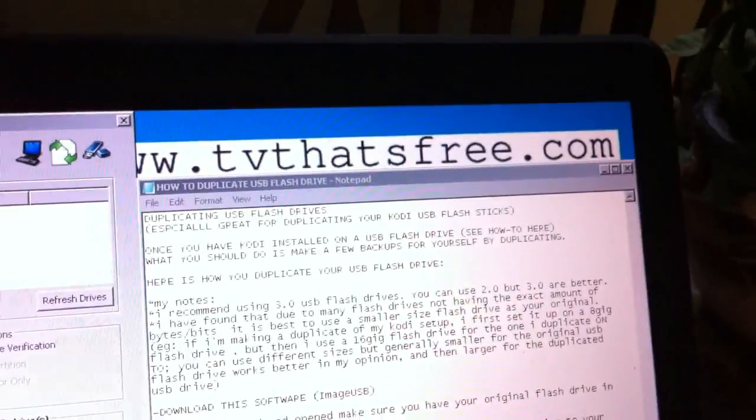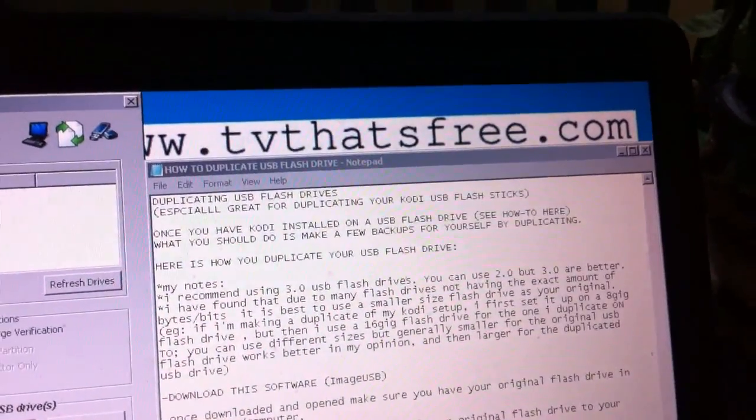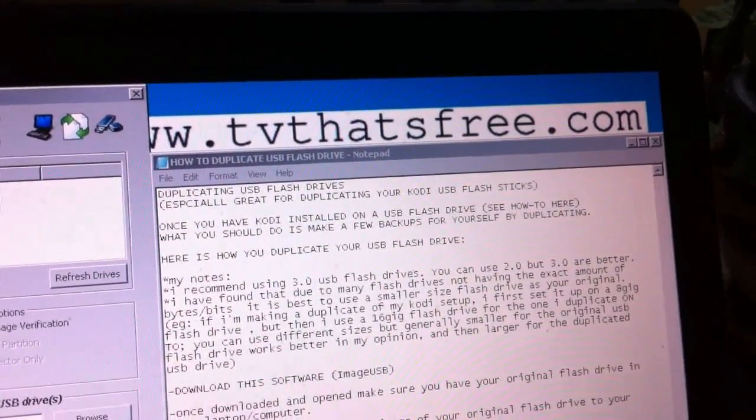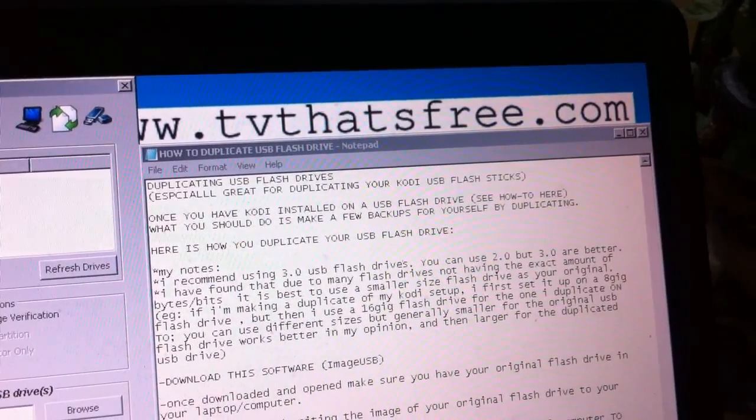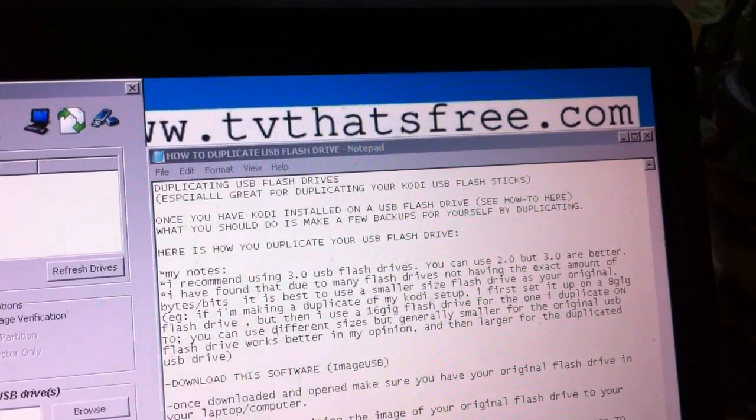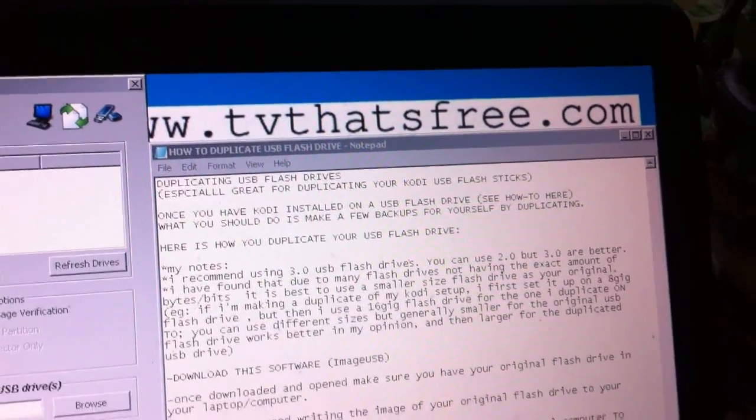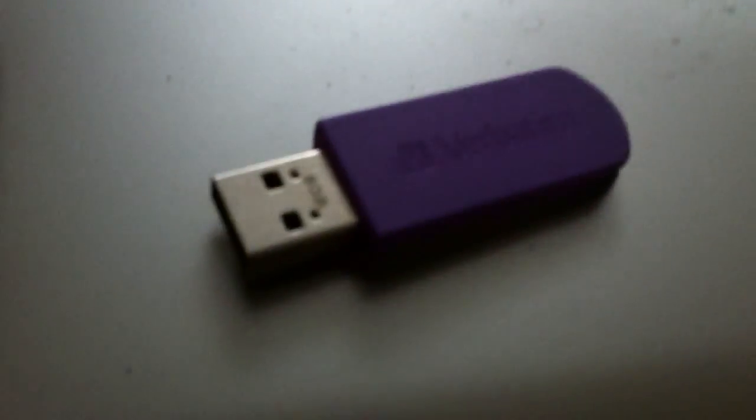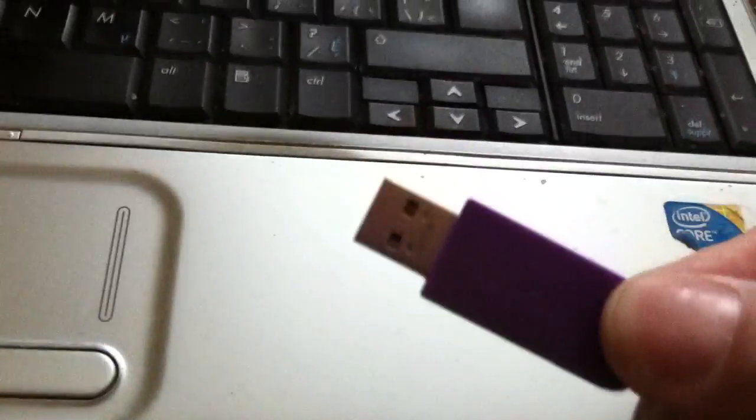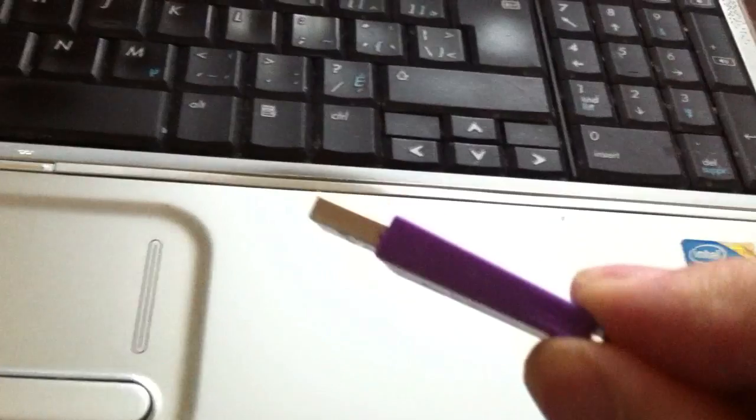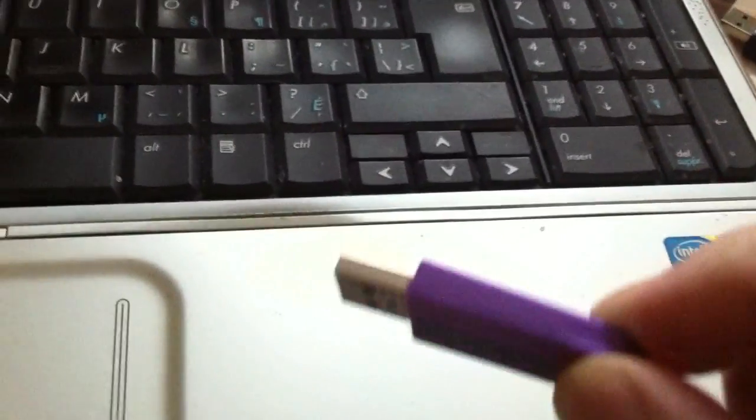In this video, I'm going to show you how to duplicate one of your USB sticks, whatever you have on your USB stick. If you have a USB like this one, or whatever stick you have, and the information that you have on it you'd like to have duplicated into another stick, hopefully this will help you.